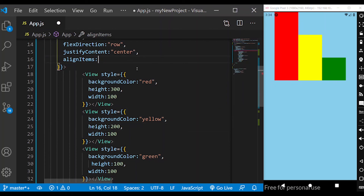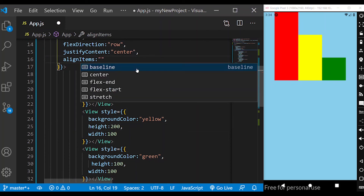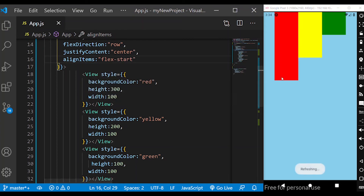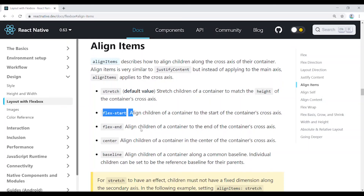The next property is flex-start for align items. You can also go to flex-end. If you look at the properties, you can define alignment very easily in React Native. The documentation is very clear and easy to reference when building your application.